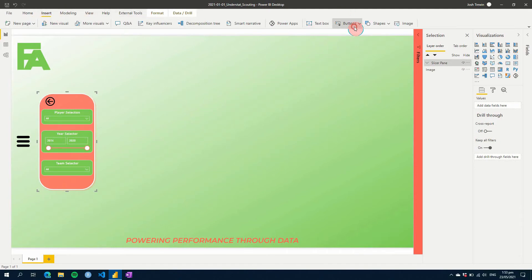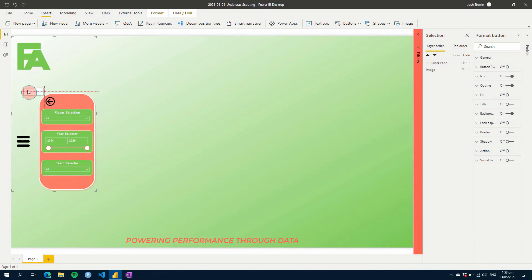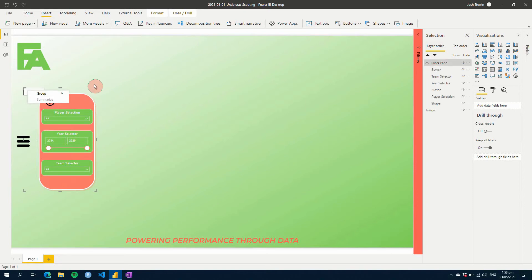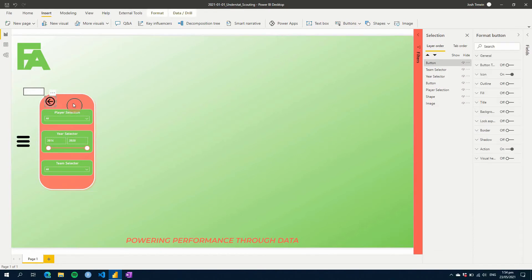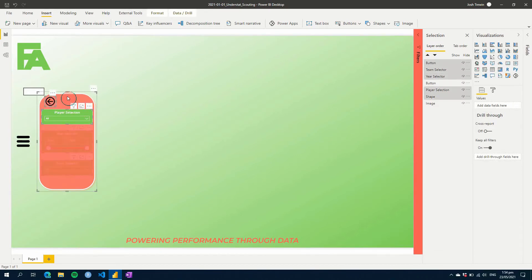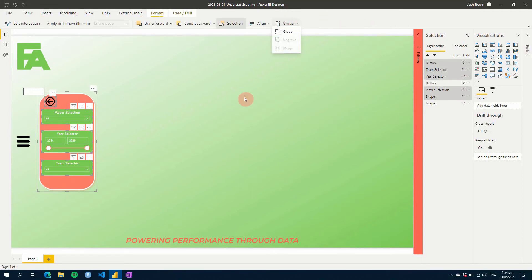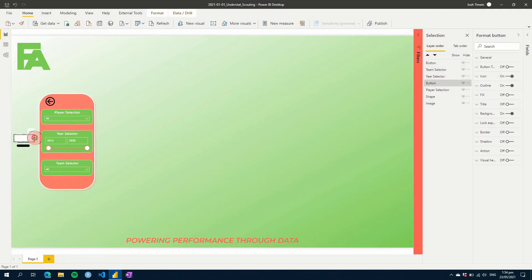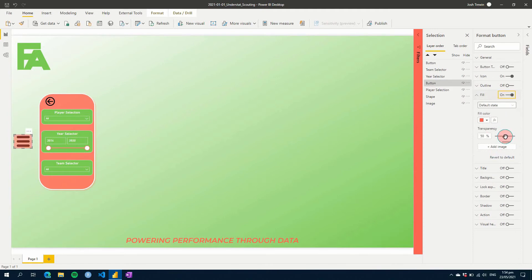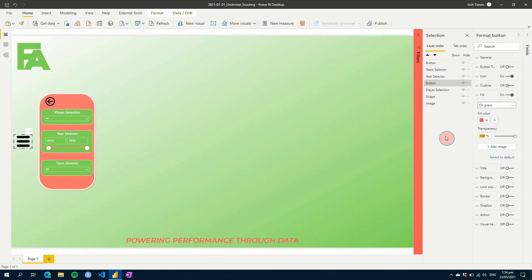The next thing we need to do is add one more blank button, making sure it's not in the group. We'll resize it to cover over our menu button and remove the outline and background. The cool thing about blank buttons is we can change the state — we'll keep the default state clear, but on hover we'll change the color to white at 50% transparency so users know it does something. On press we'll make it 75%, so you can see the color change when clicked.